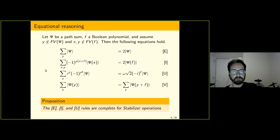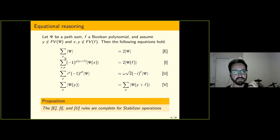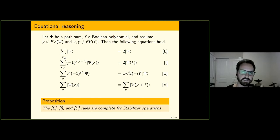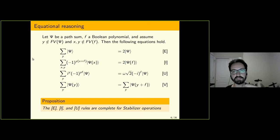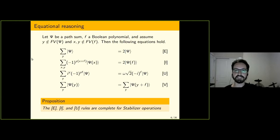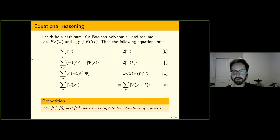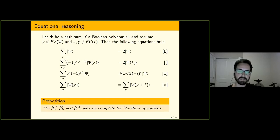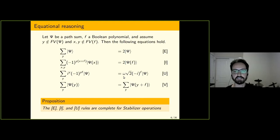The real power of sum over paths, at least as far as I'm concerned, is equational reasoning. The sum over paths has a very nice form of equational reasoning where it's very directed — you can try to reduce the number of variables that you're summing over by applying rewrite rules. You can think of these rewrite rules as identifying sets of interfering paths and reducing according to those interfering sets. I'm going to be using three rewrite rules throughout this presentation — E, I, and U — which are complete for stabilizer operations.